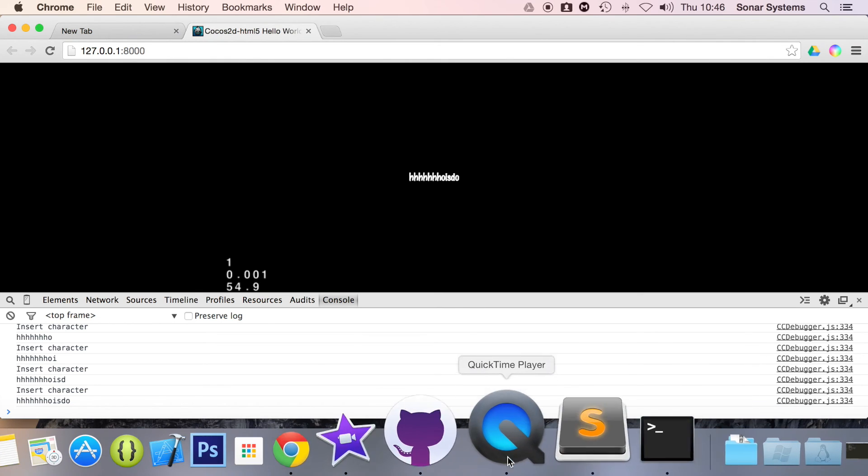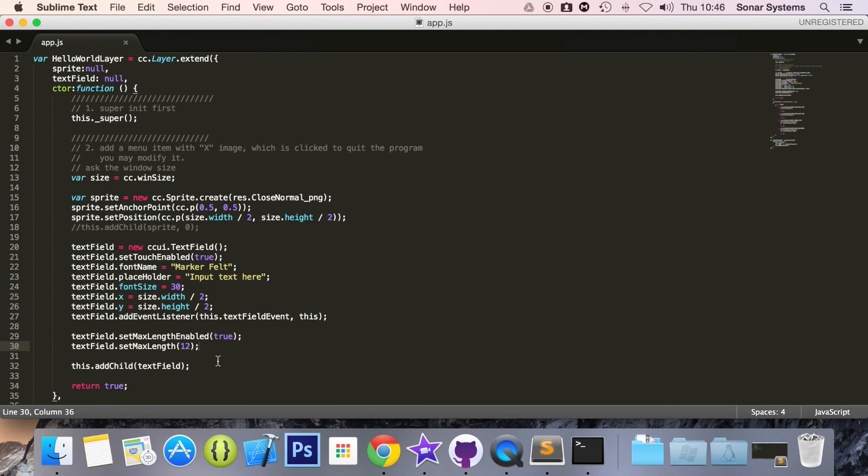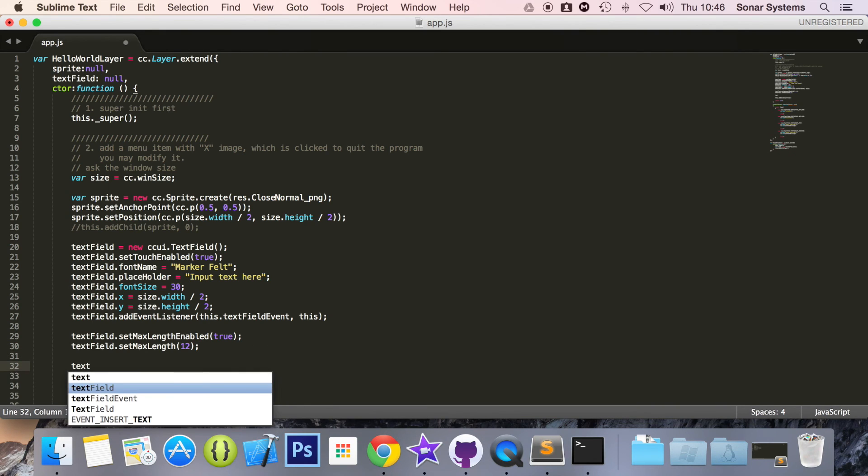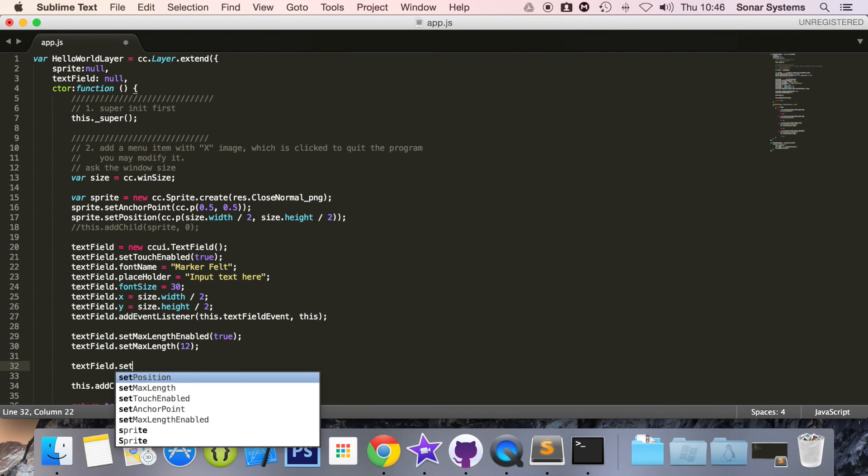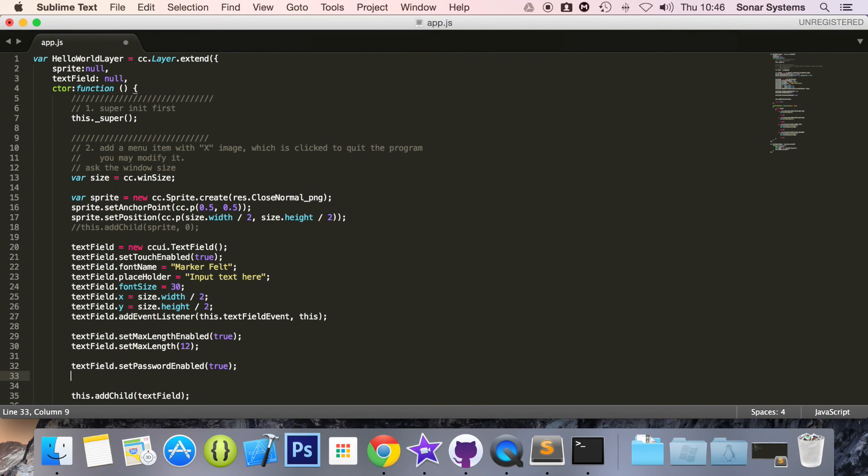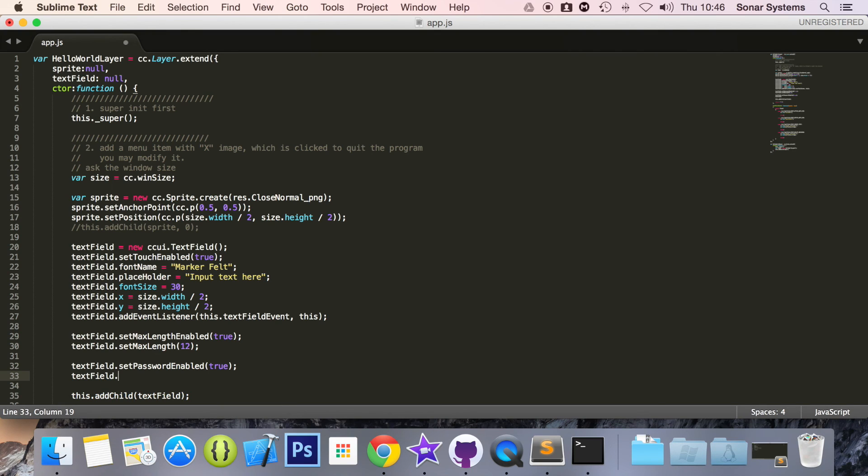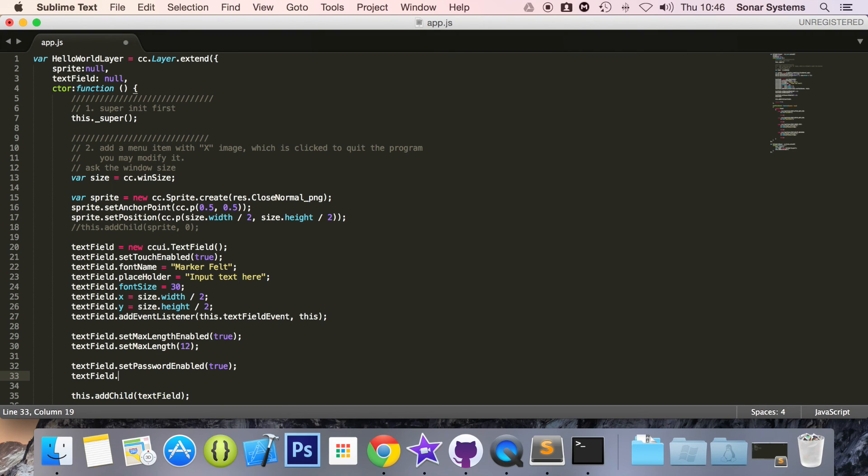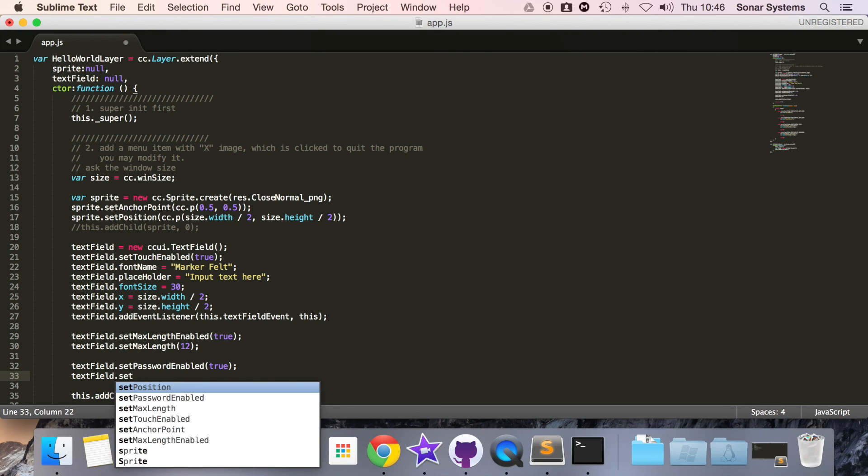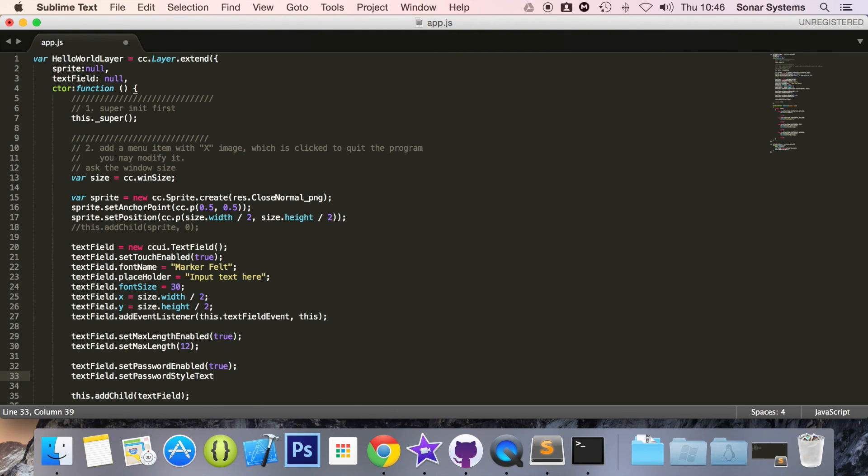Also another feature I want to show and that is textField.setPasswordEnabled to true. And if it's a password within our game or even in the application, because applications have been made using Cocos2d, you can just do setPasswordEnabled and setPasswordStyleText and in here you just specify what you want to mask each character with. A very common practice is just an asterisk.